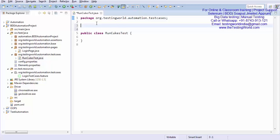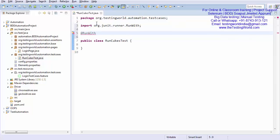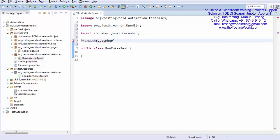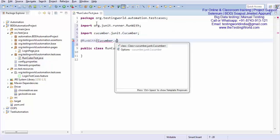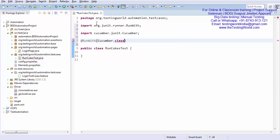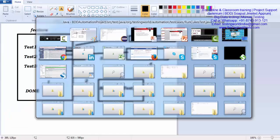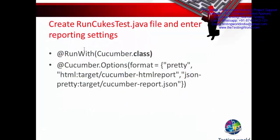Here we need to write two settings. One is run with and cucumber.class. So first we need to write this and second we need to give reporting option like what kind of report you want to generate. So if you notice in my PPT this setting we need to mention. So I'll give you this setting. This is for generating the report.